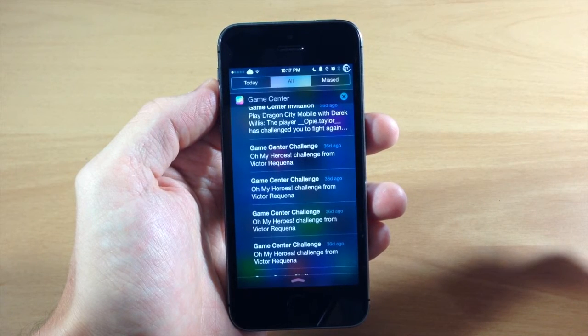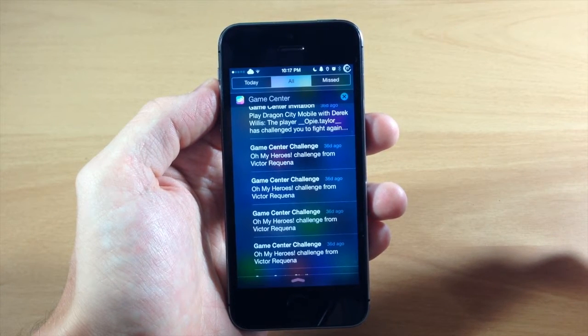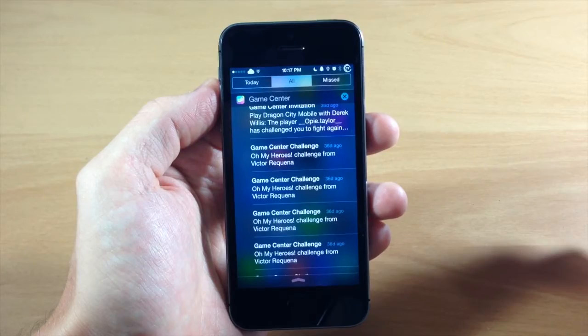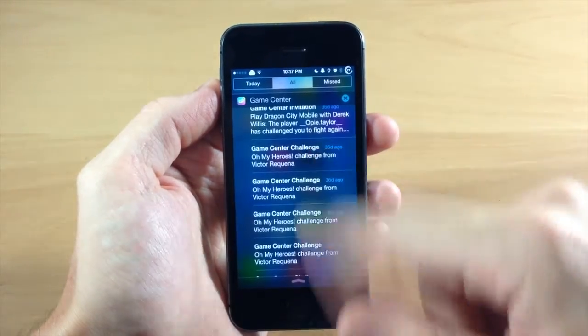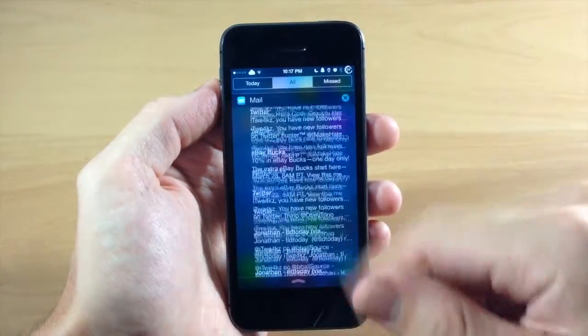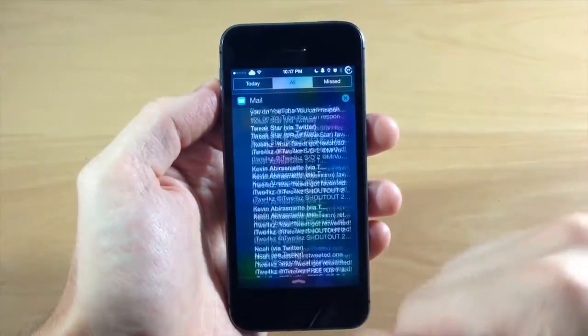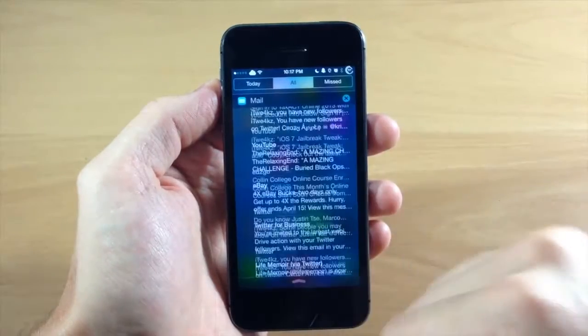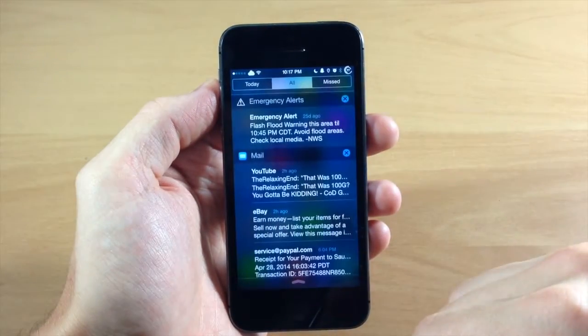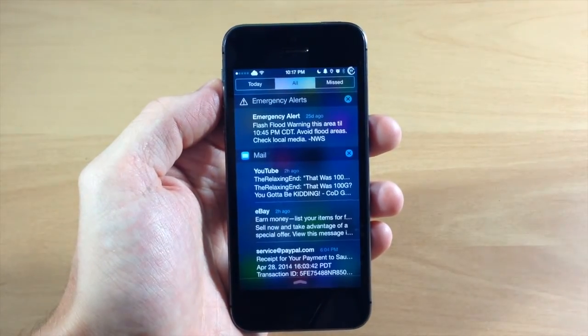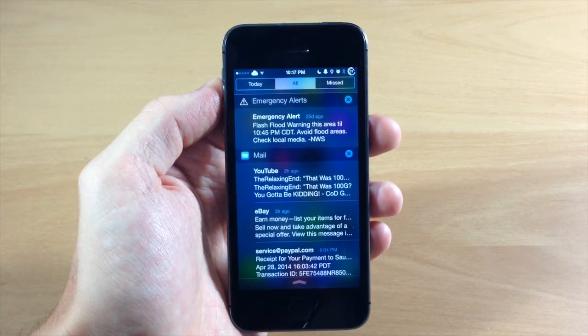So you can see right here that I have notifications from 36 days ago on my Game Center. So if you want to completely flood your Notification Center with these notifications, then go ahead and check out the free tweak called Unlimited NC Notifications.